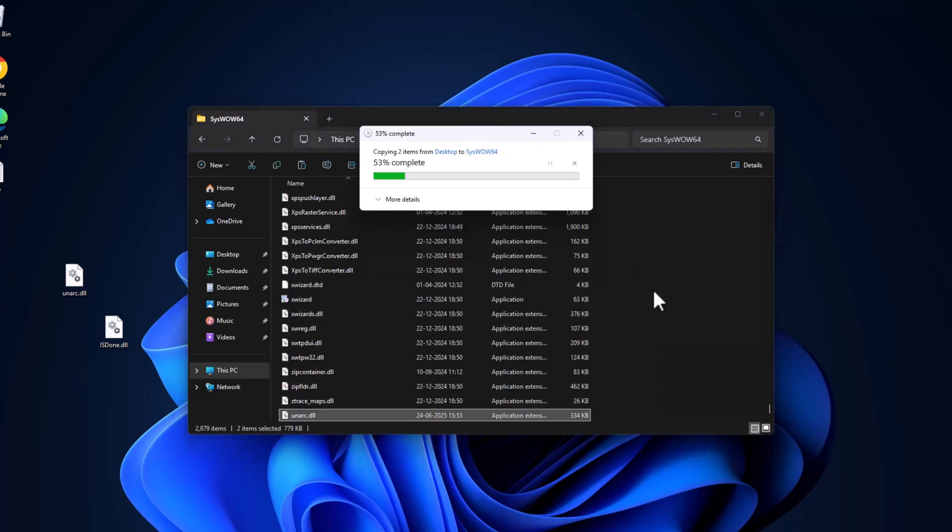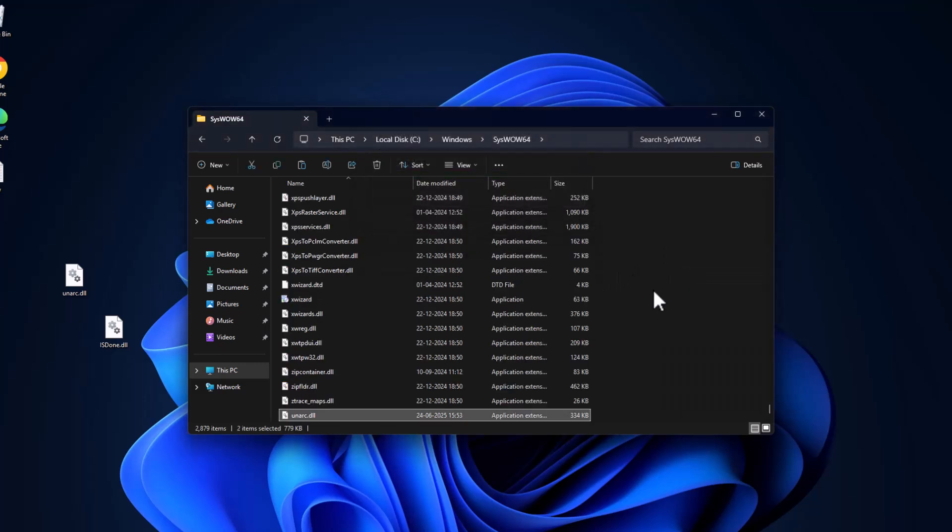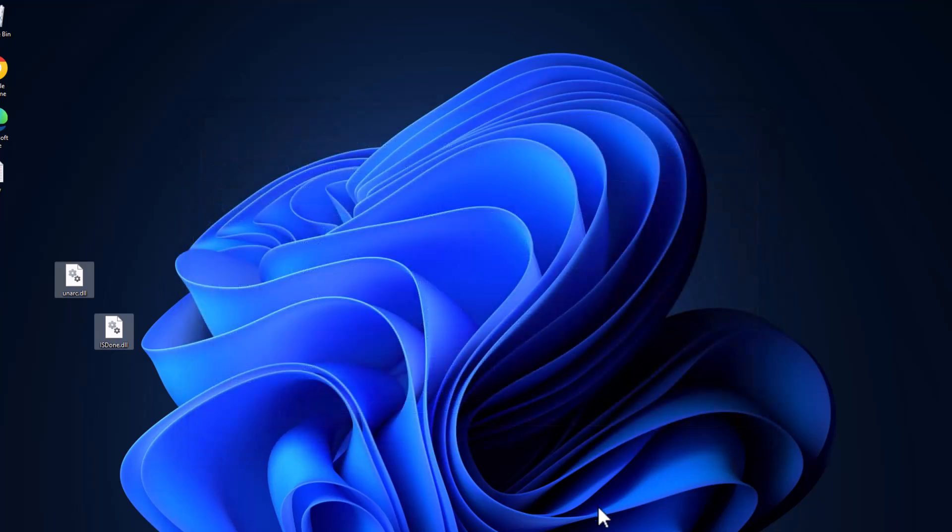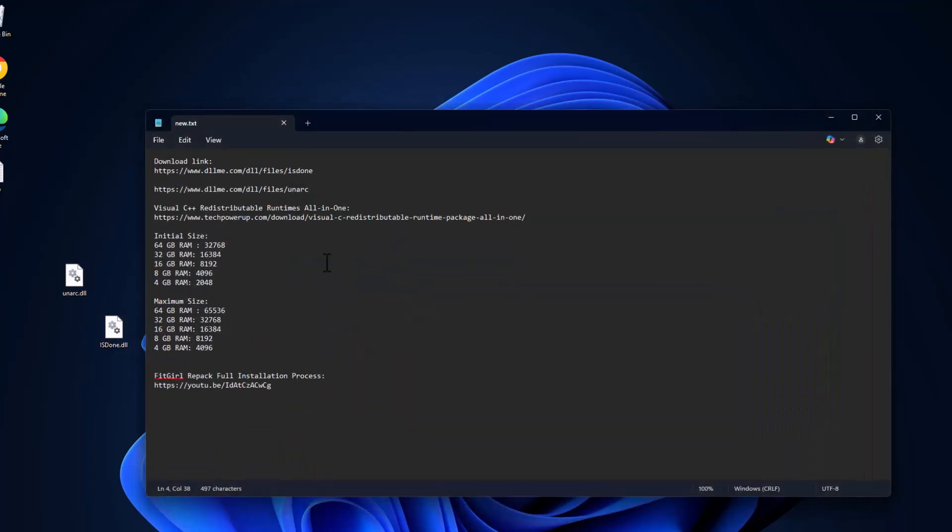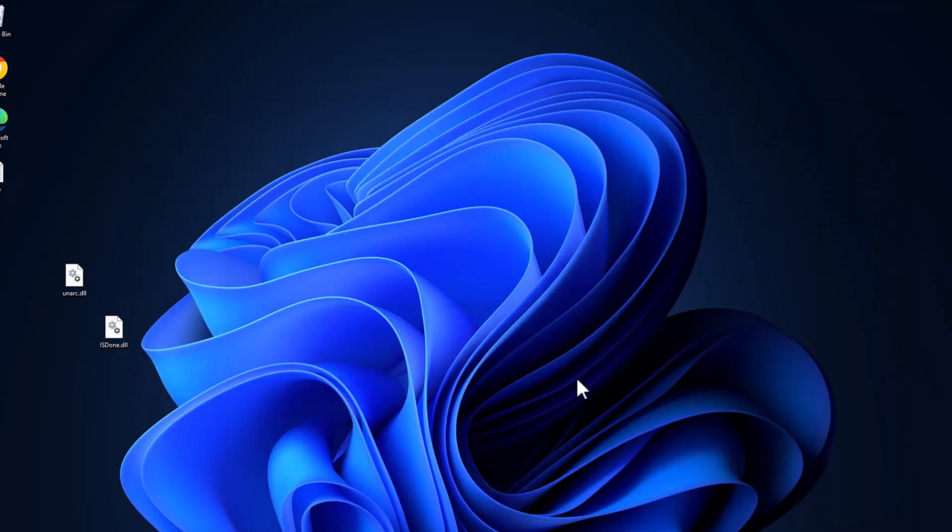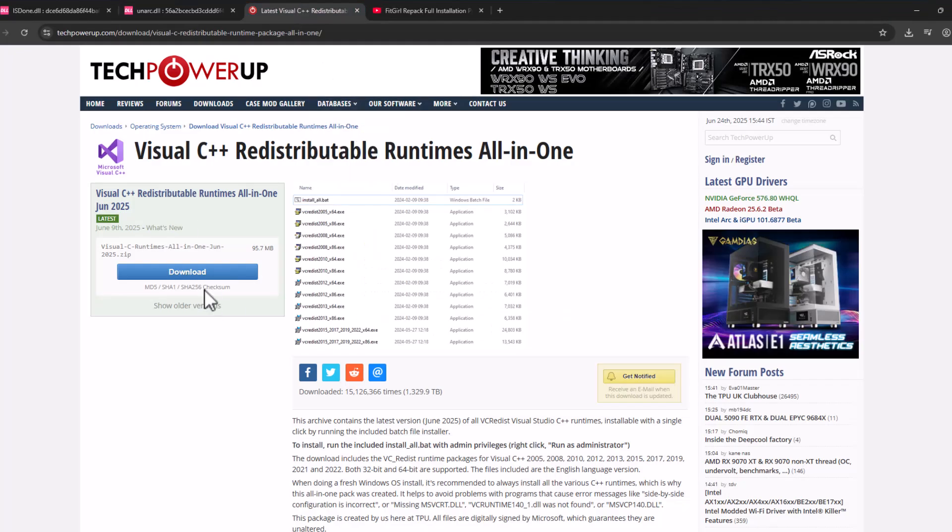And then just close stuff here and check my video description for this Visual C++ runtime all-in-one. Select the link and select the download option.